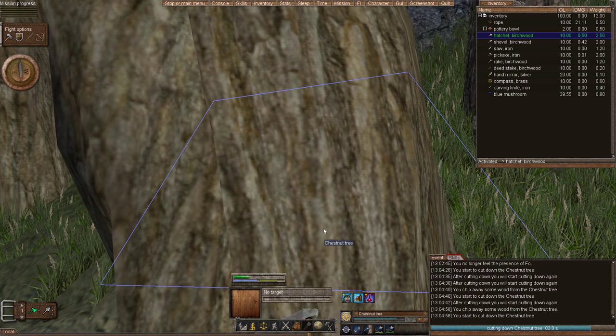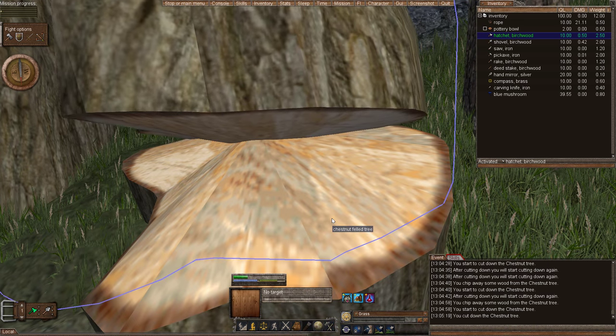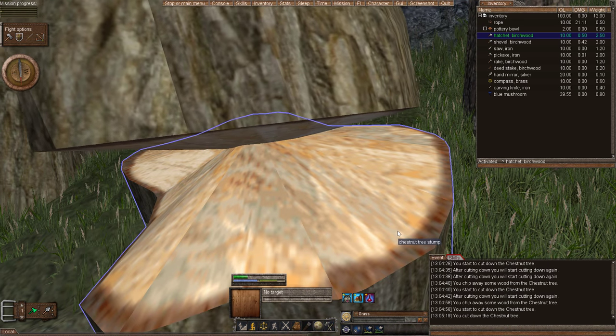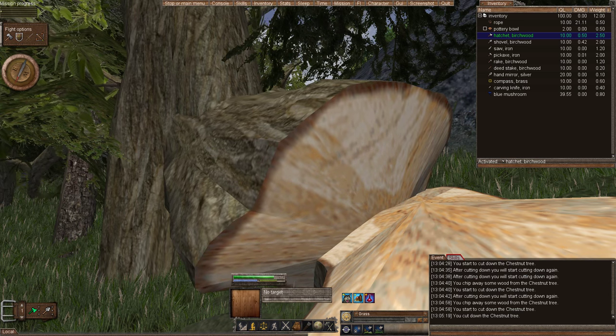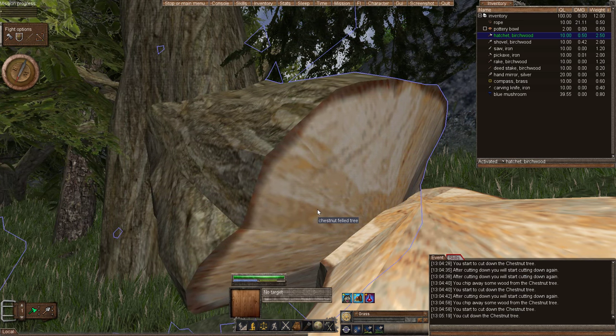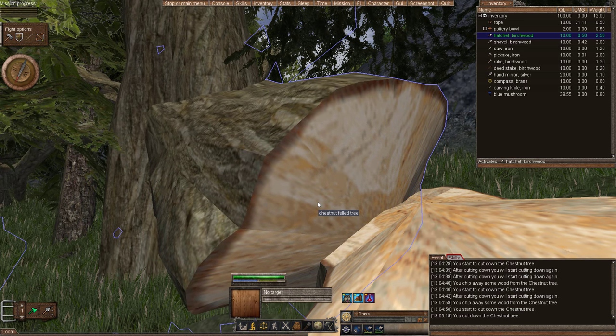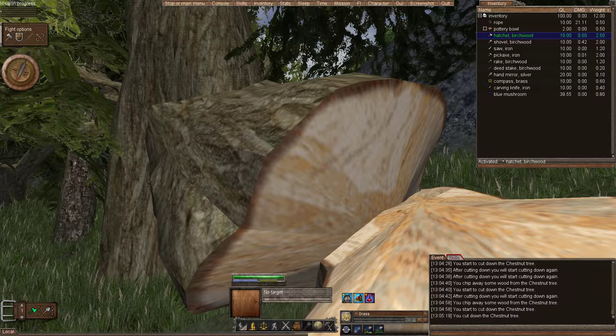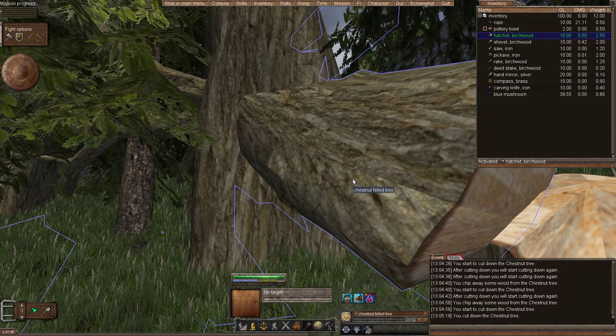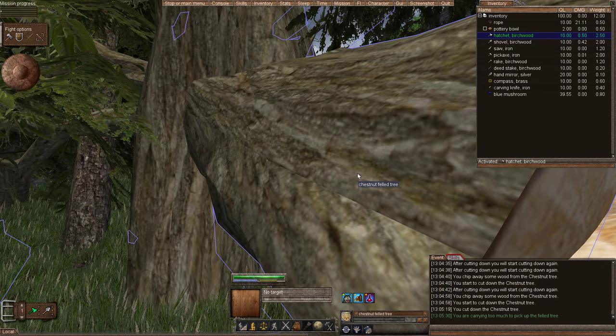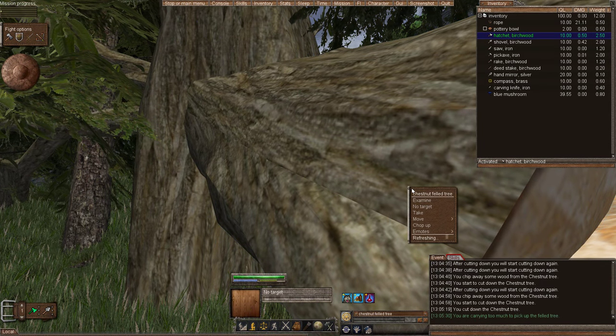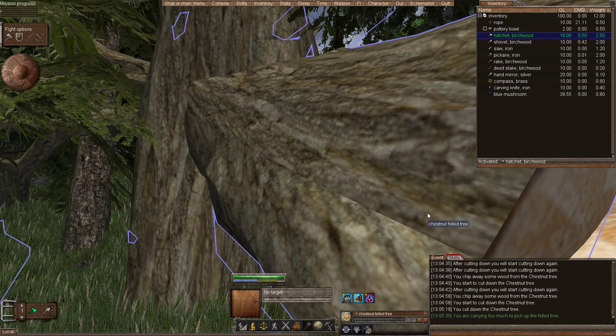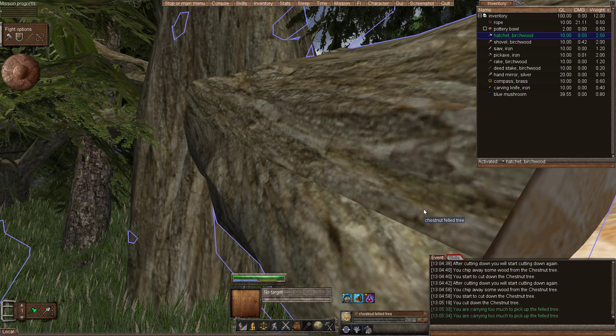So we're cutting down this tree. We're cutting it down. And we cut it down. That's cool. We felled the tree. But you have this big honking tree trunk in your way. You can't pick it up. It's too heavy. So if I right click and try to take, it's too heavy.